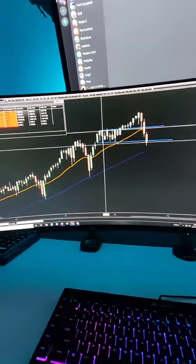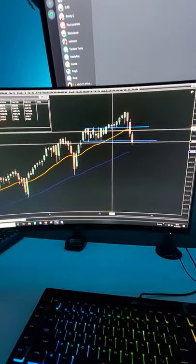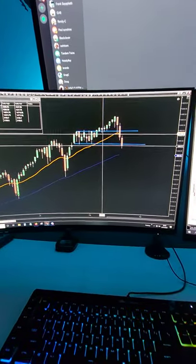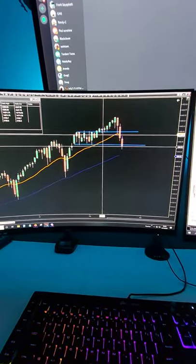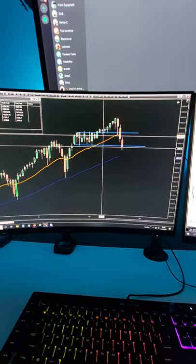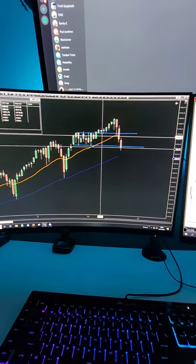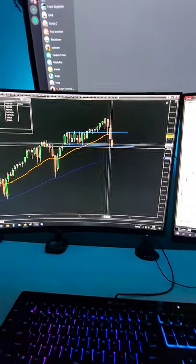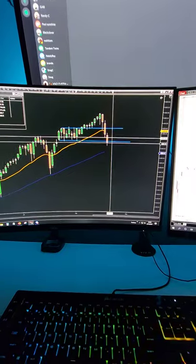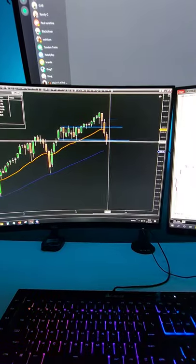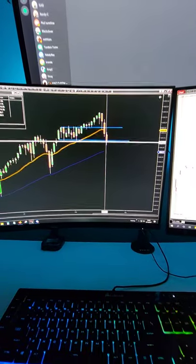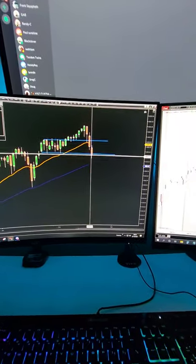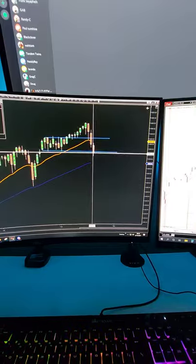We start the morning off down eight-tenths of a percent here on the ES. NASDAQ down about seven-tenths and the Russell is down about one and a third. So pretty much everyone is red today, at least at the moment going into the New York Open.